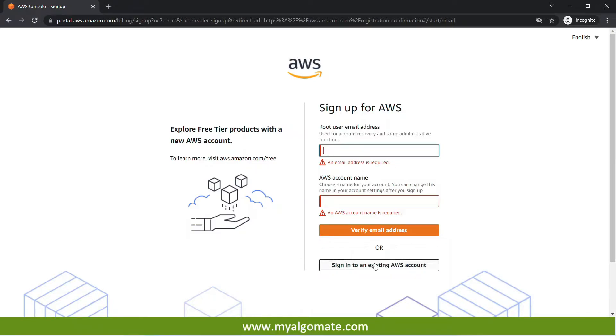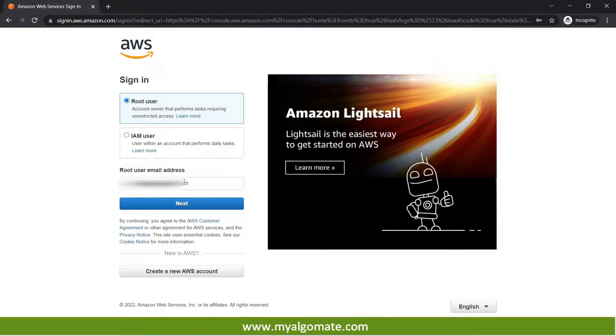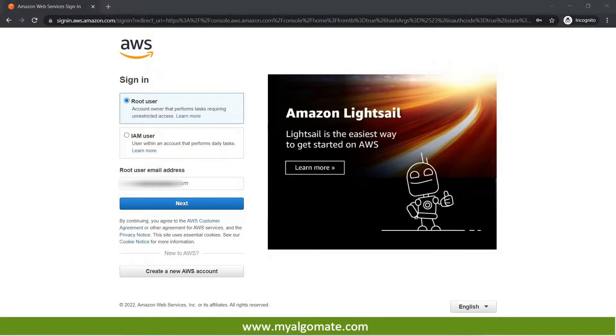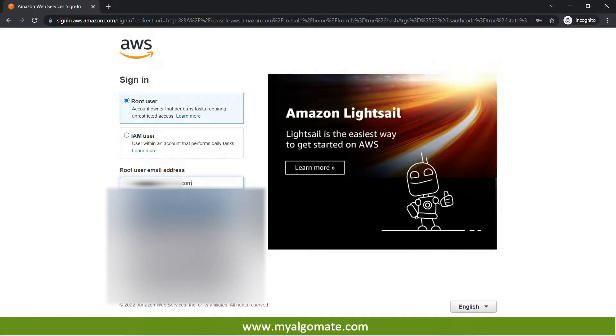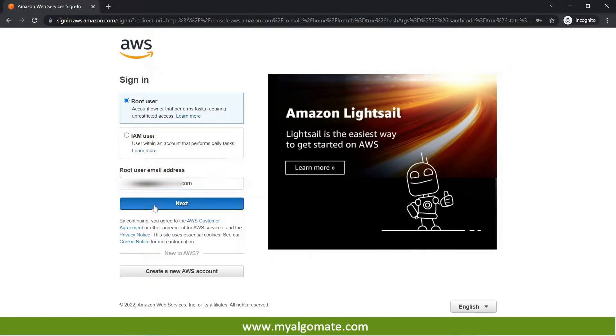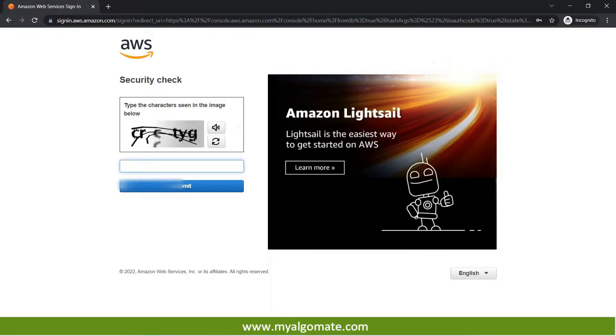Now we will sign in to the already existing account of AWS. So here we are on the sign in page. I will enter my email address and password over here. It will ask for the captcha.